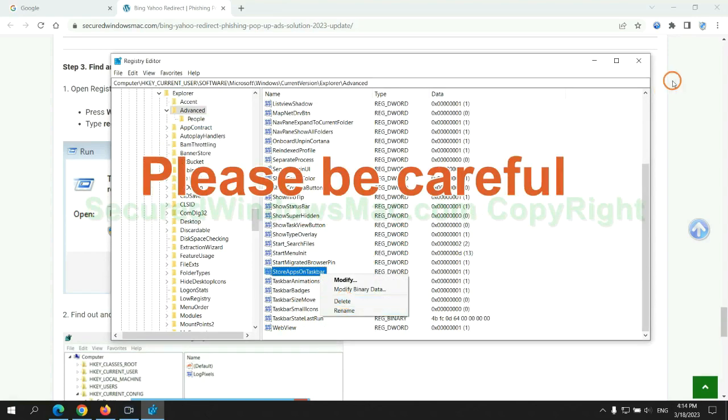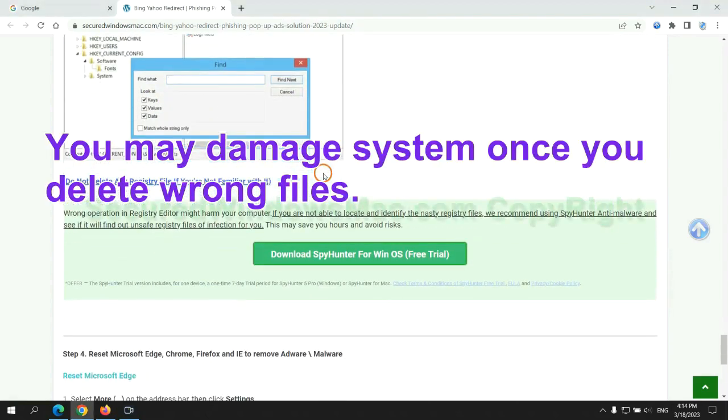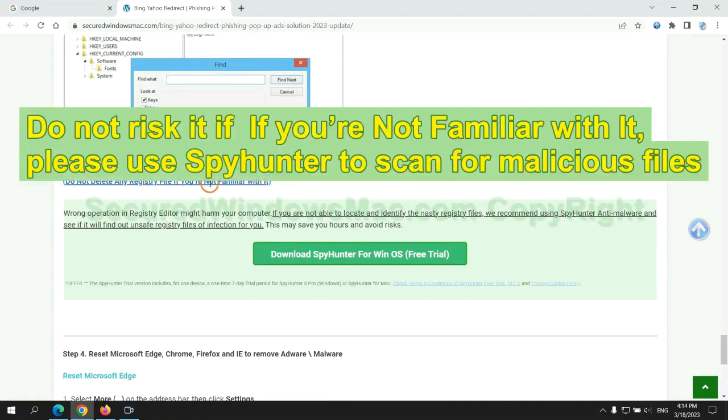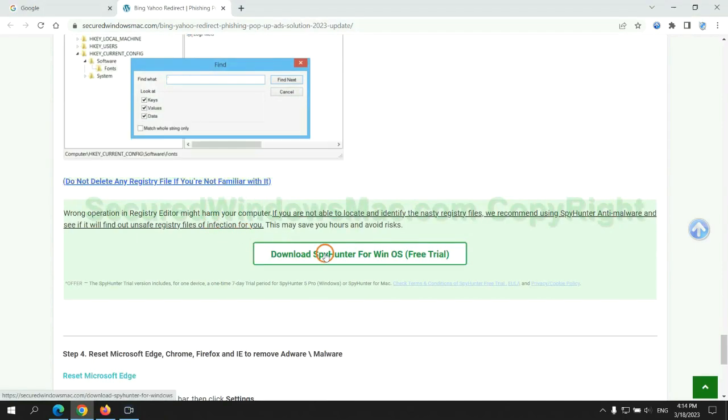Please be careful, you may damage system once you delete wrong files. Do not risk it if you are not familiar with it. Please use SpyHunter to scan for malicious files.